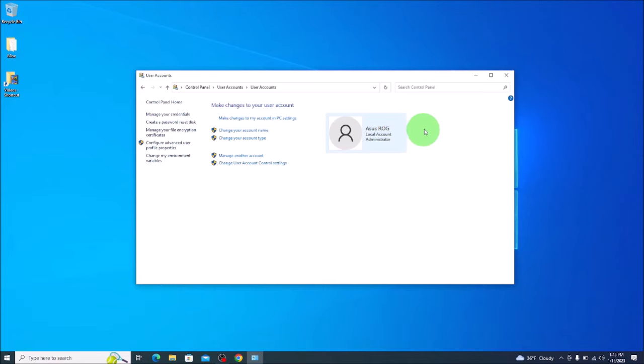Again, this is only for those of you like me who are using a local account. For those of you who are using a Microsoft account and you're signed in that way,